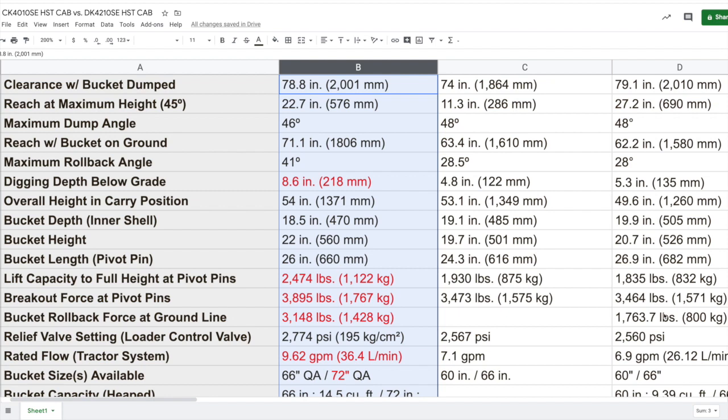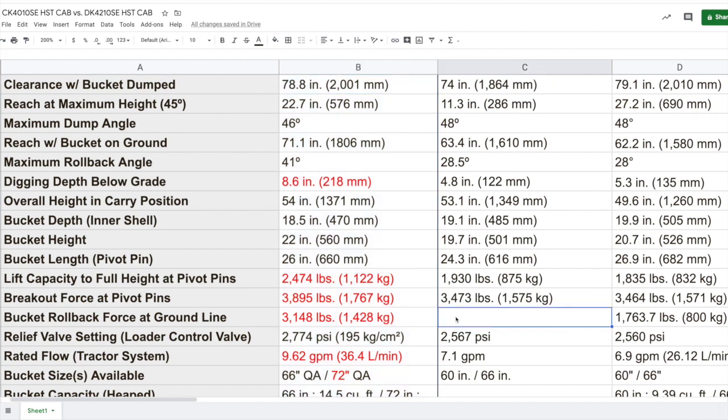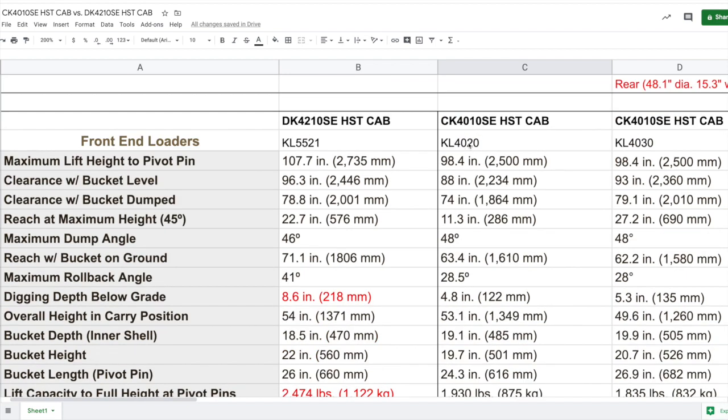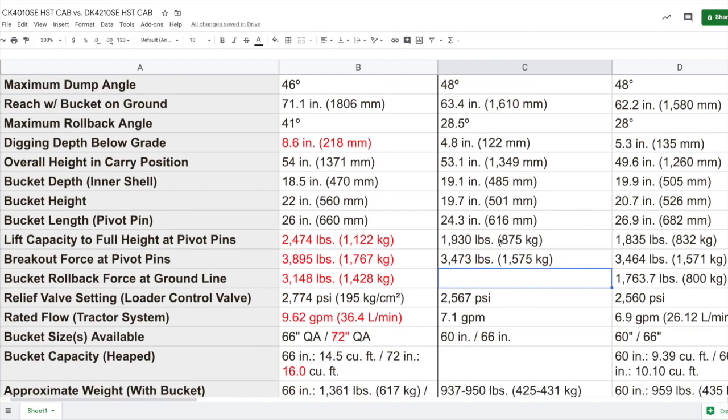As for the loader, the 4020 model, the KL4020 on the CK model, I couldn't find the spec for that particular bucket rollback force. So if you find it, let me know.